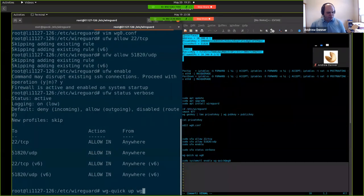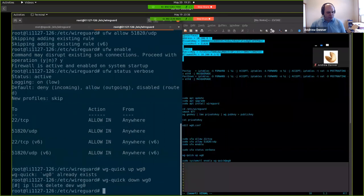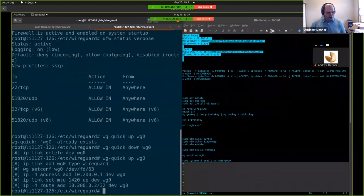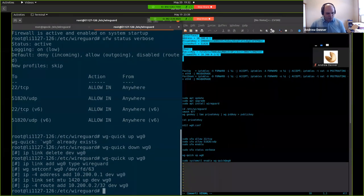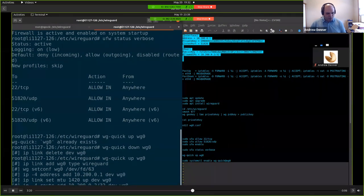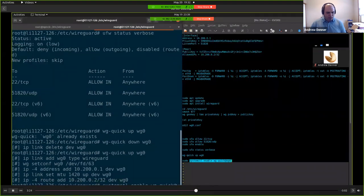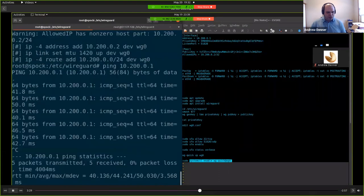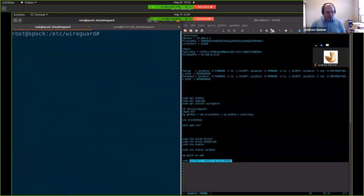And then to start up wire guard, you just do WG quick up and your WG zero. And when you start it up here. I had it already up and running. Apparently, you'll see what it just did. And then the the biggest trick after that is that you just then can type the command. And then you do system control enable WG quick. So that way, when you restart the computer, it's up and running.